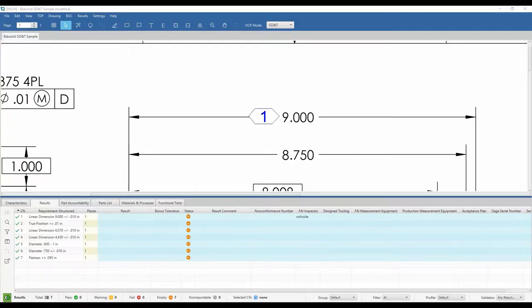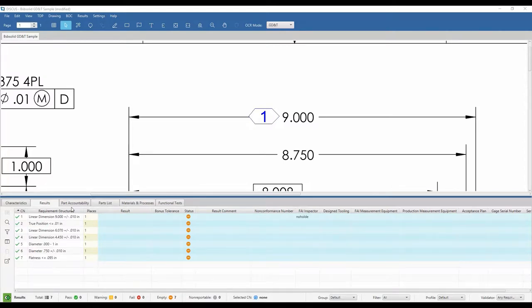Welcome to Discus with Results. With the Results add-on module, users will be able to enter measurement results directly into the Bill of Characteristics panel against the characteristics requirement that they've identified.